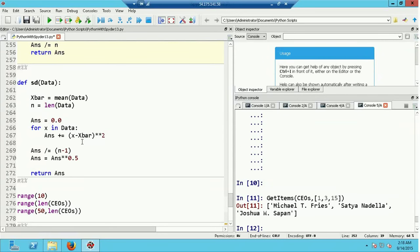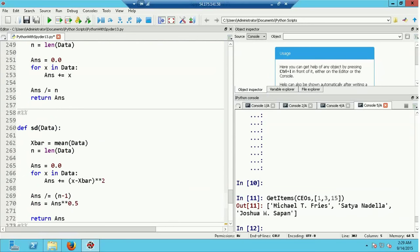Once the for loop is complete I've accumulated the sum of squared deviations from the mean. I then divide by n minus 1, take the square root to get the sample standard deviation, and return the answer. In both the mean and sd functions I have not used an index — I've been able to use the for loop to step through the data directly.